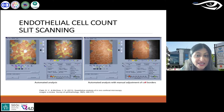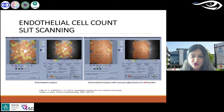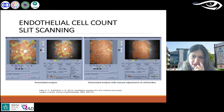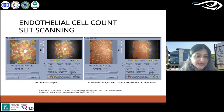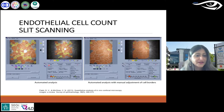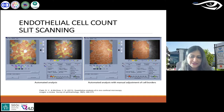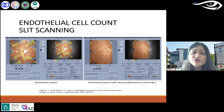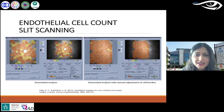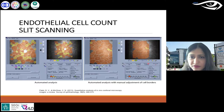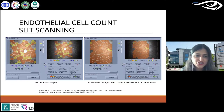For endothelial cell counts, the inbuilt software can work in automated mode, but you can also do manual adjustment for greater accuracy. In my personal experience, especially if there is a minor abnormality, manual adjustment of cell borders gives greater accuracy. You can see the number of cells, the area measured, and the cell area in microns.